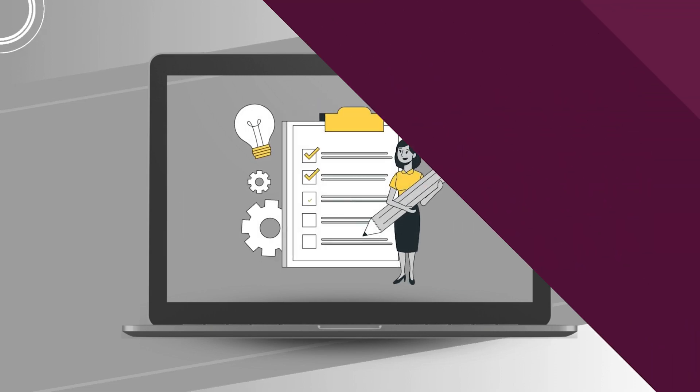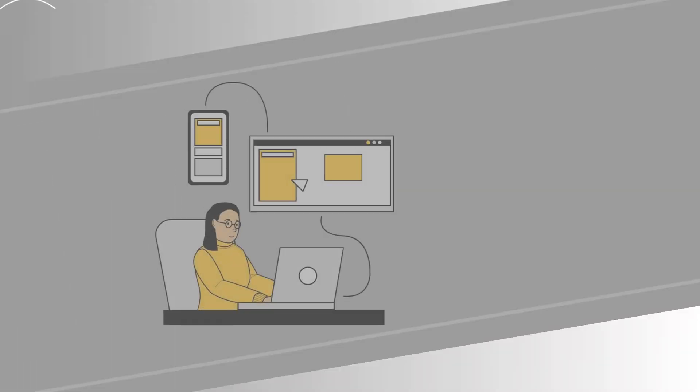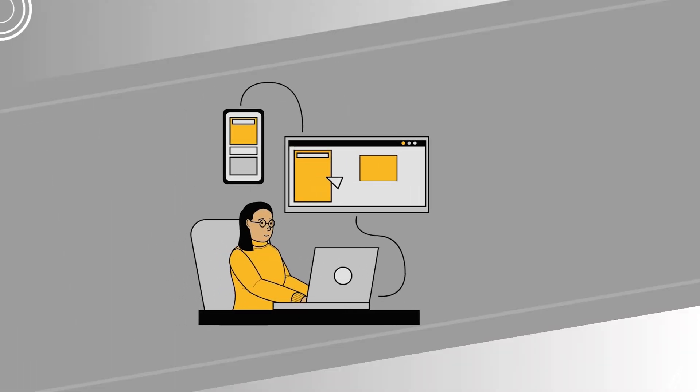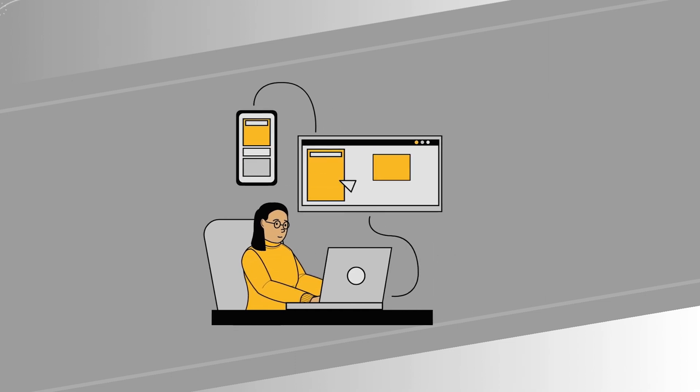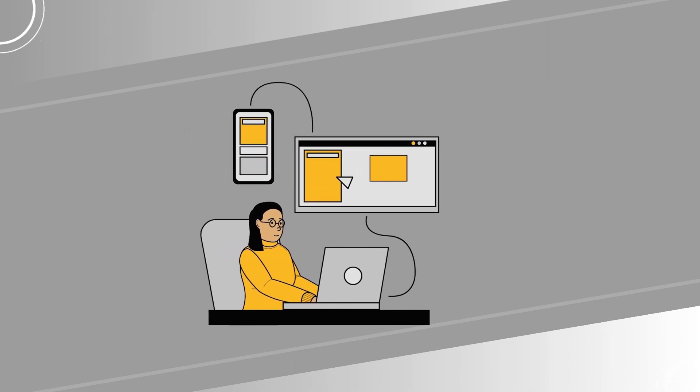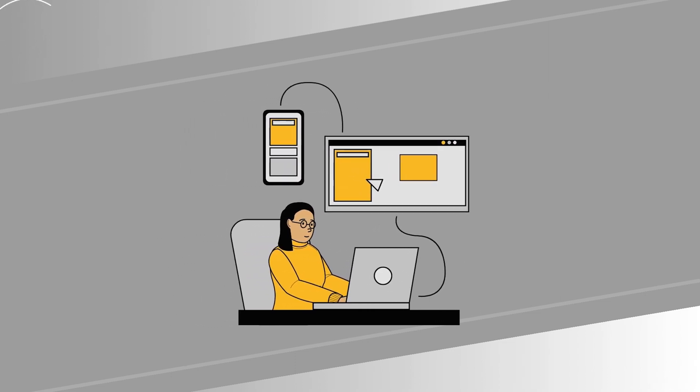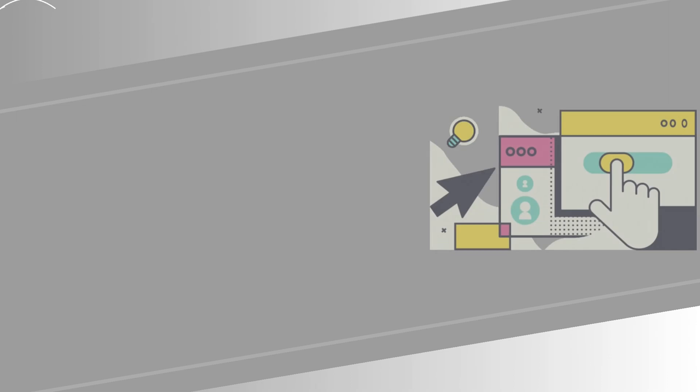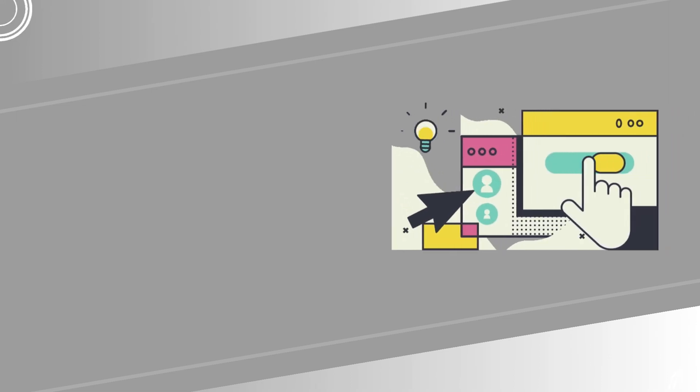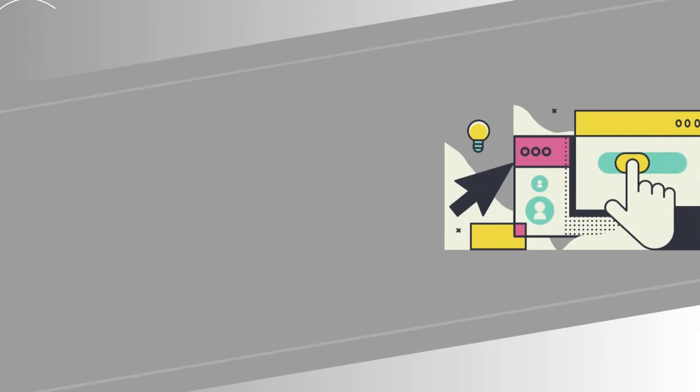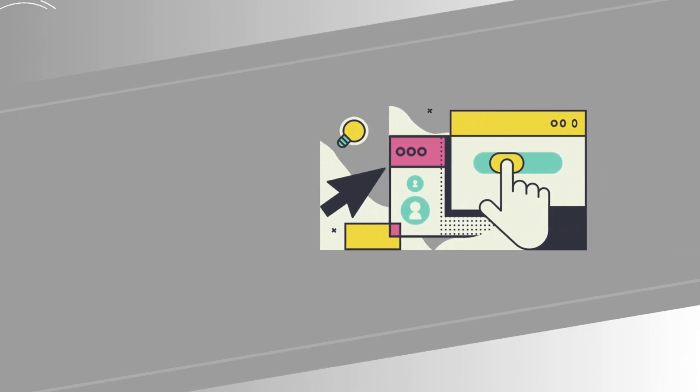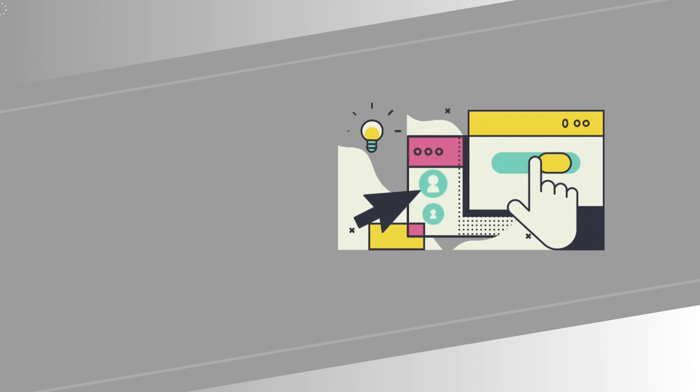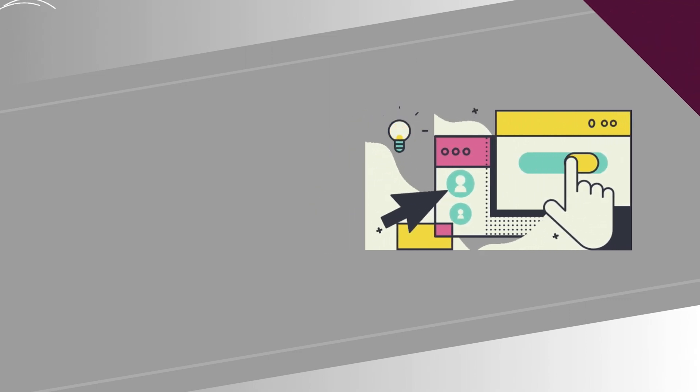So let's get started. At first, a Linux group is a collection of user accounts that share certain permissions and attributes of files in the Linux system. This simplifies user management and enhances security by efficiently controlling permissions at a group level rather than individually for each user.